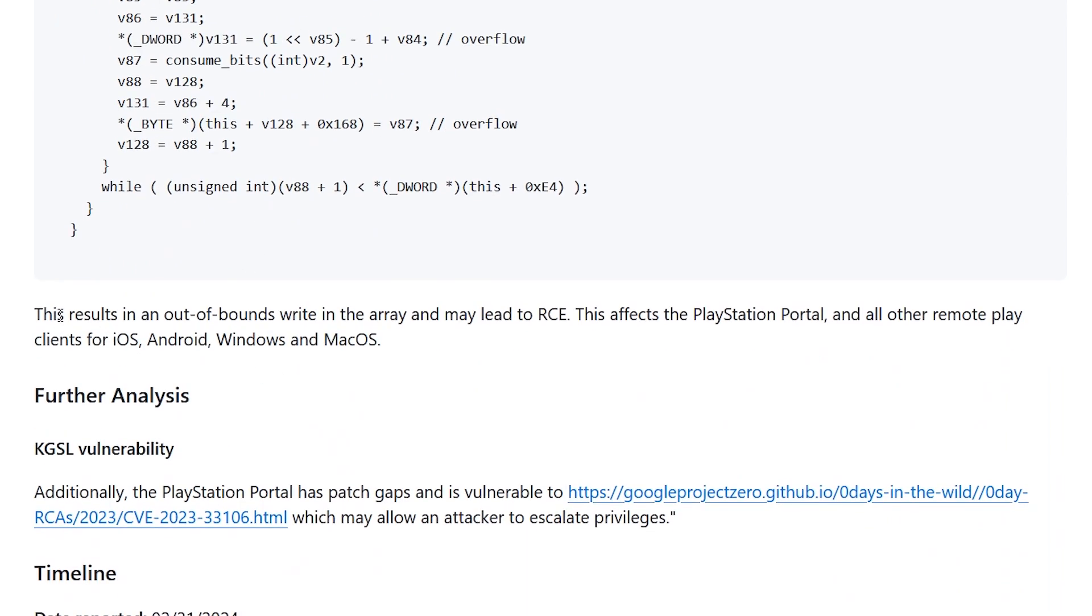It does state here that this results in an out of bounds write in the array and may lead to RCE.